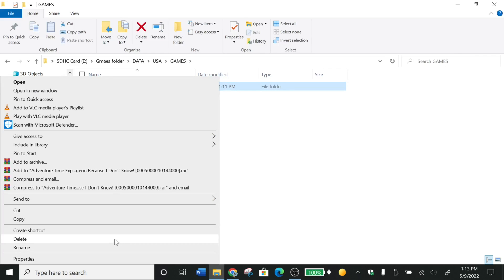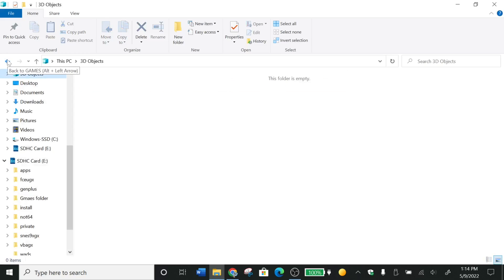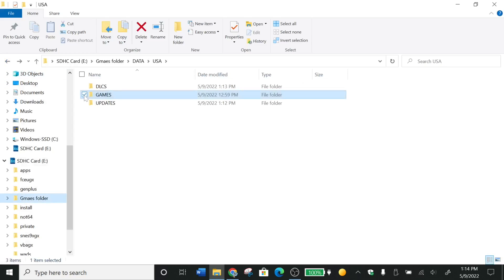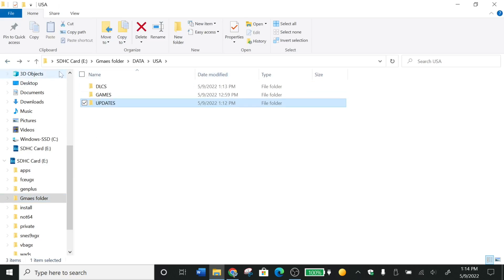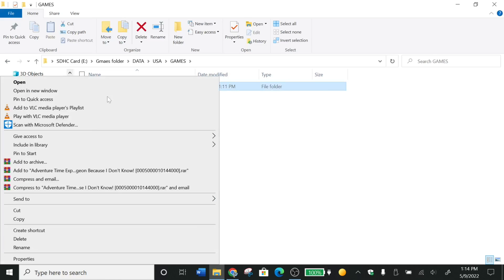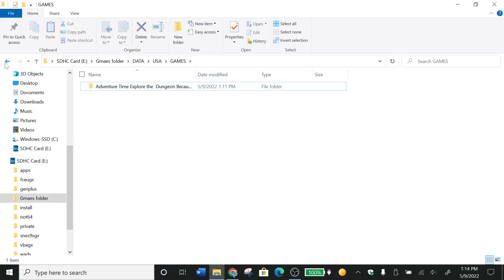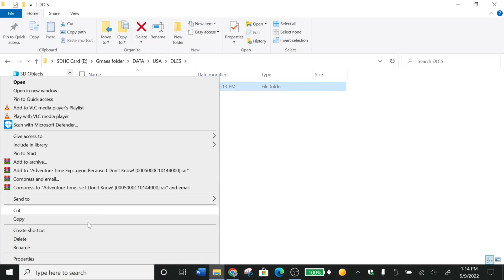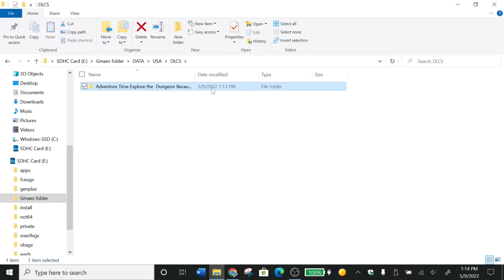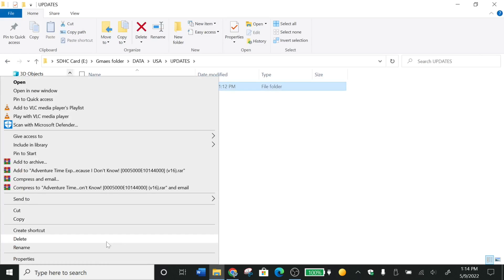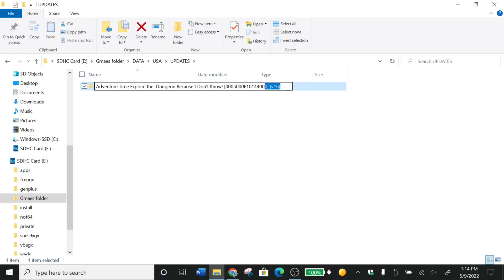Now I'm going to rename the folders — you want to rename these because half the time if you don't, you're going to forget which one is the update and which isn't. Go to the DLC folder and rename it 'DLC'. You can rename it however you want. Then go to the update folder and rename it 'Update'.